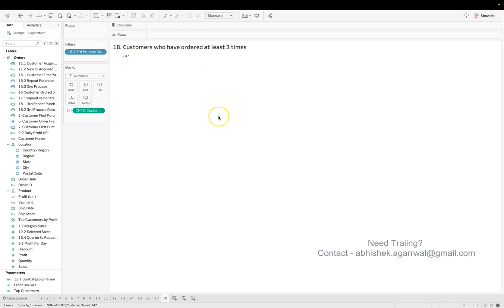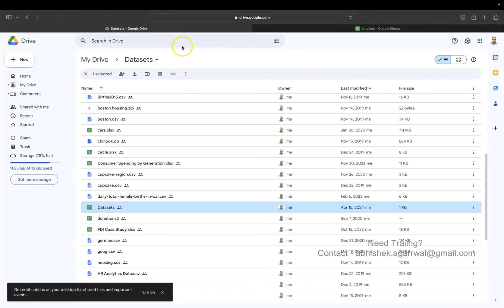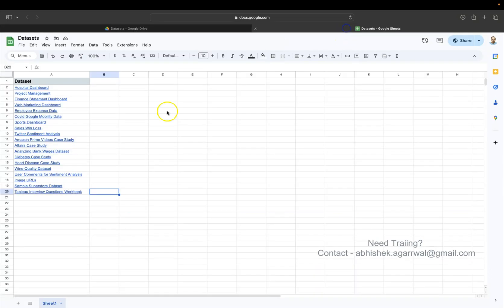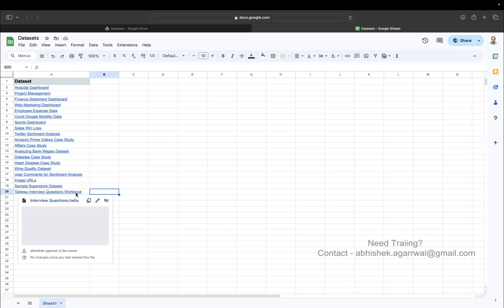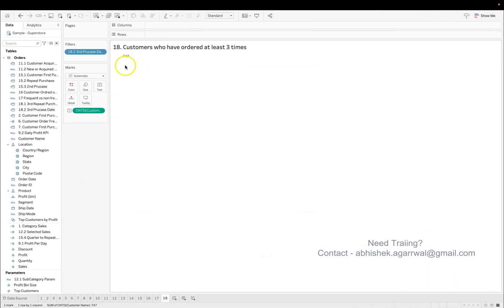From where to download it? You can download it using the link which I have given in the description. With that link, you will reach to my dataset folder. In this, I have a dataset sheet. In this dataset sheet, we have the Tableau interview question workbook so that you can get the workbook very easily.